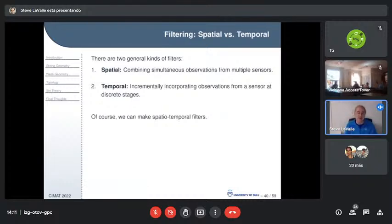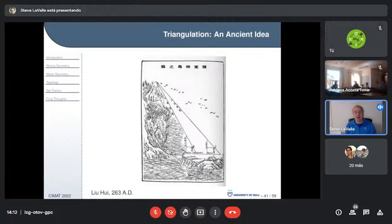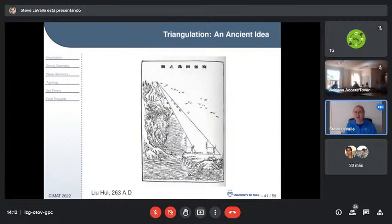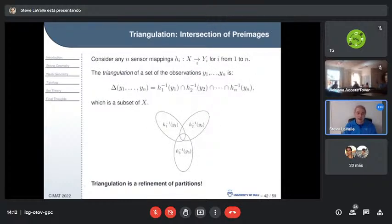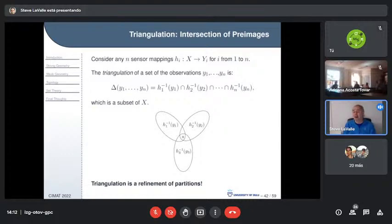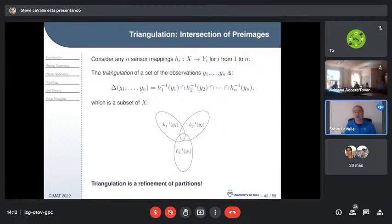There's an idea of triangulation — not breaking polygons into triangles, but sensor fusion by intersection. The triangulation of a set of observations is the intersection of their pre-images: you have a vector of observations and intersect their pre-images to find what's possible. This is a refinement of partitions — you're moving up in the sensor lattice — and it corresponds to overlaying partitions from multiple sensors.